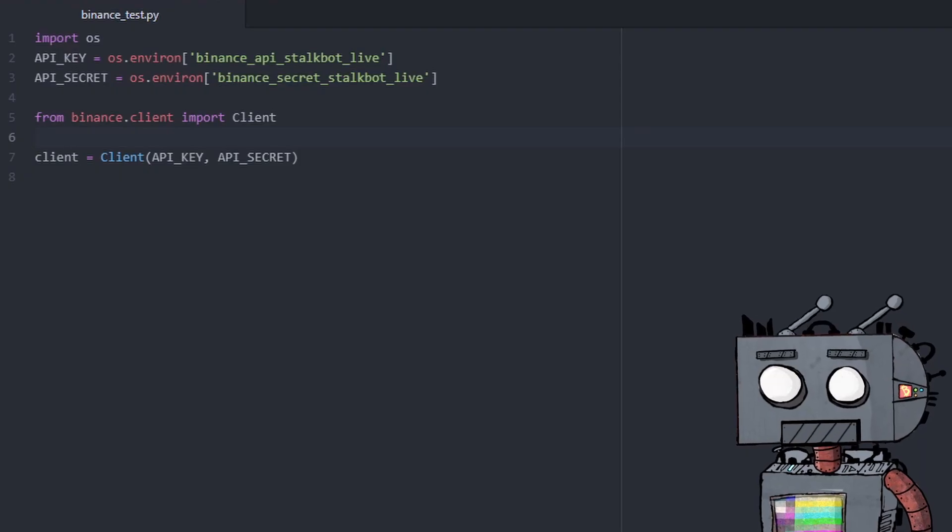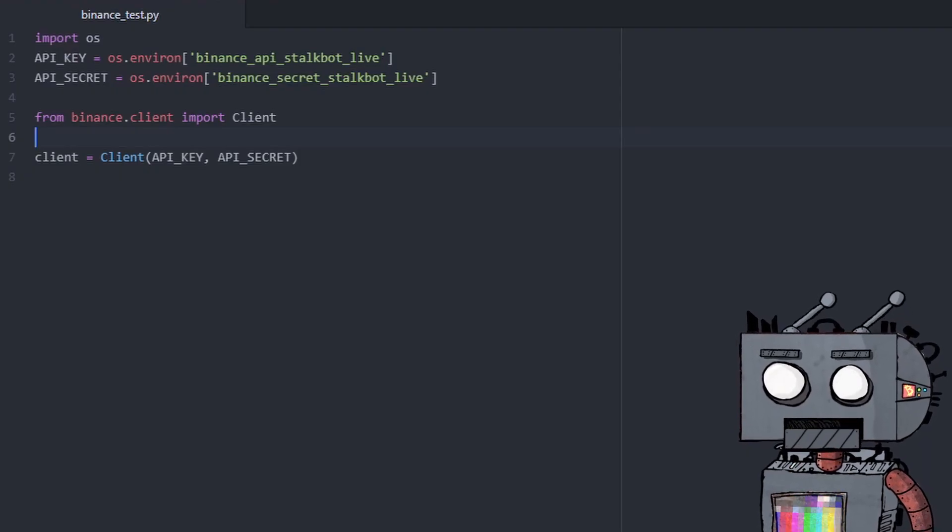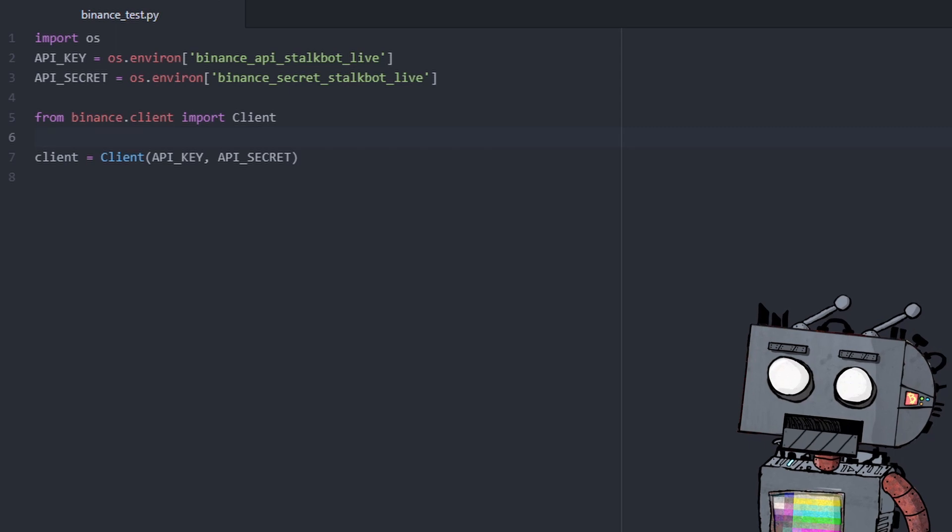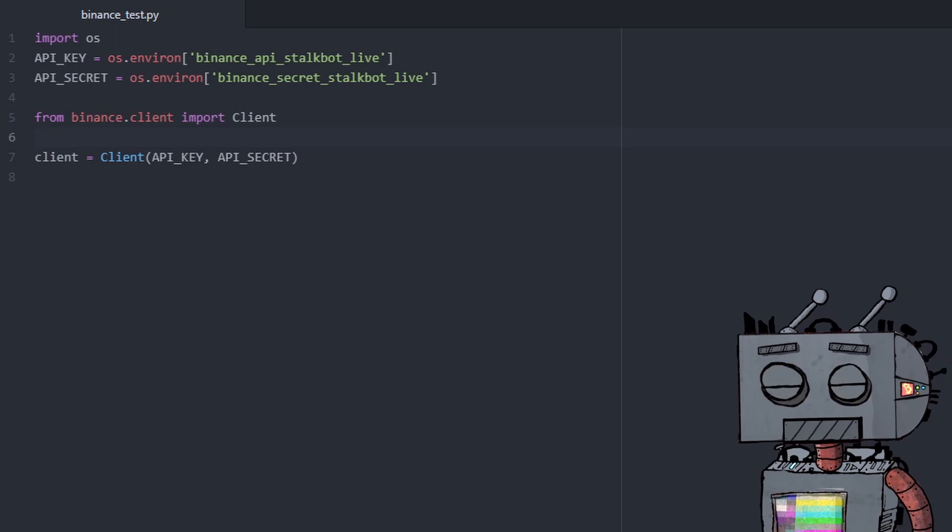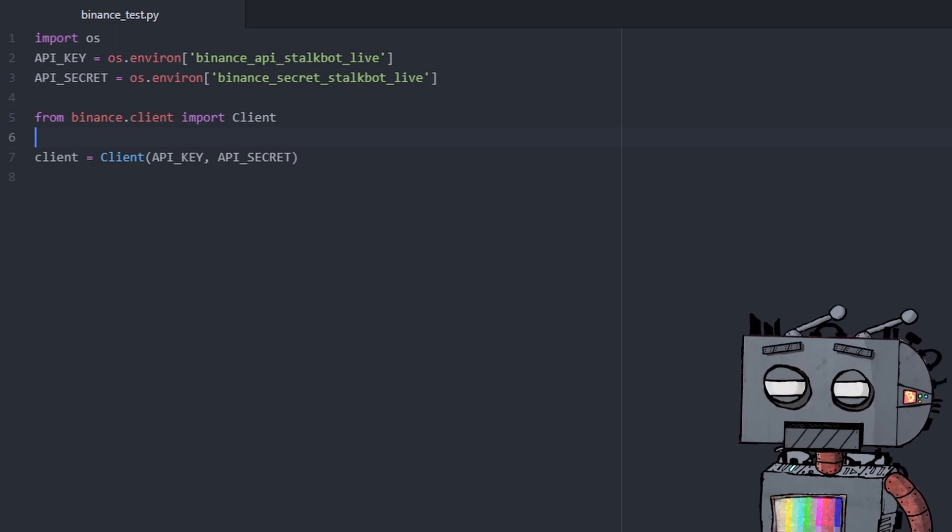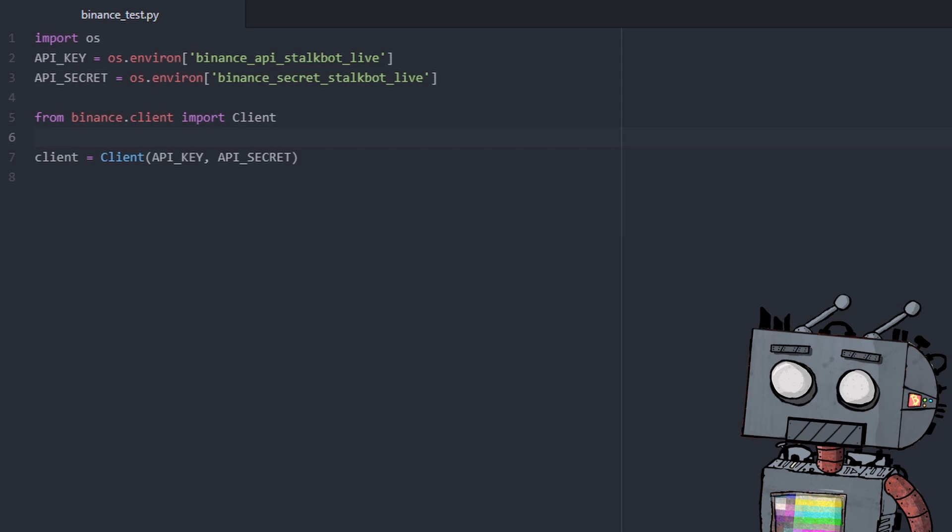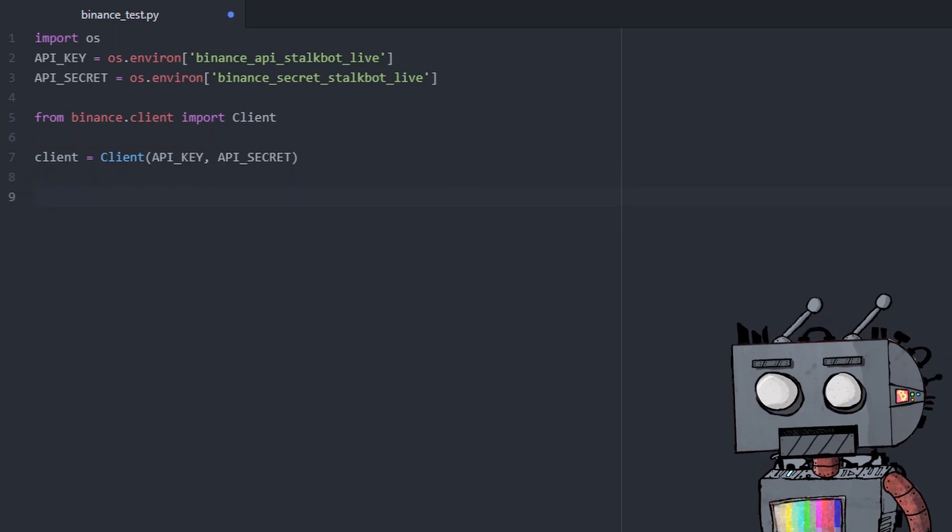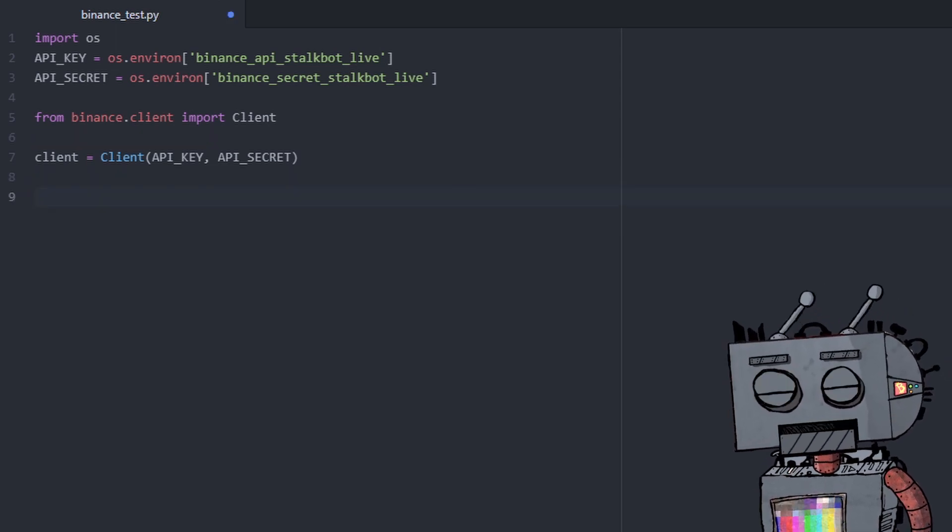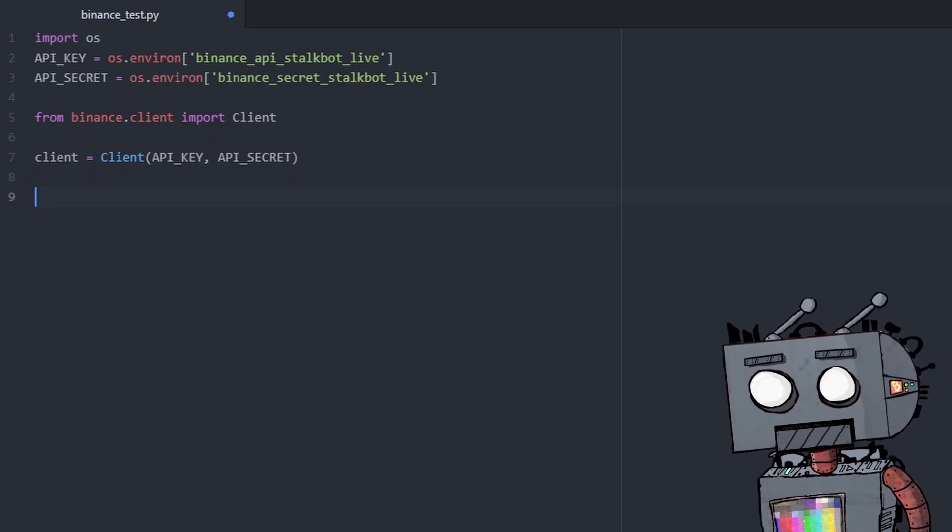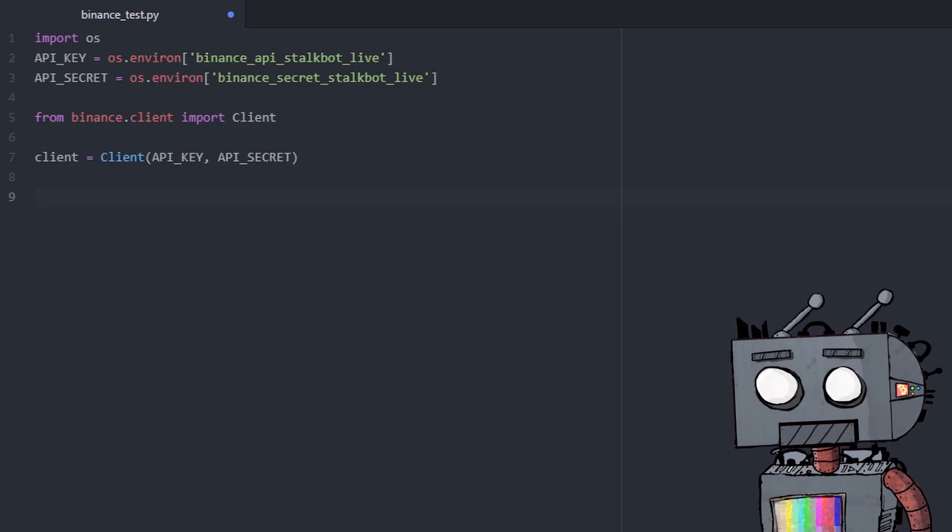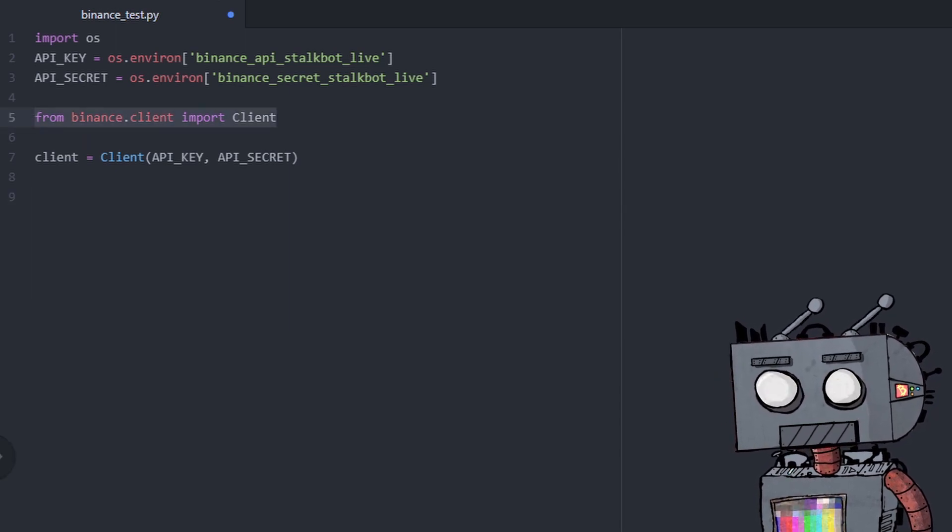Alright, so last week we were able to connect to the Binance Exchange using our API key and secret and get this to return our balance. In this week, we're going to put the basis of a DCA bot.